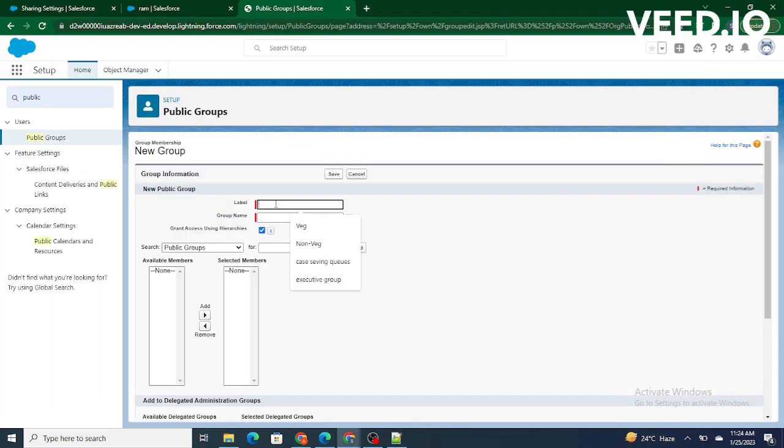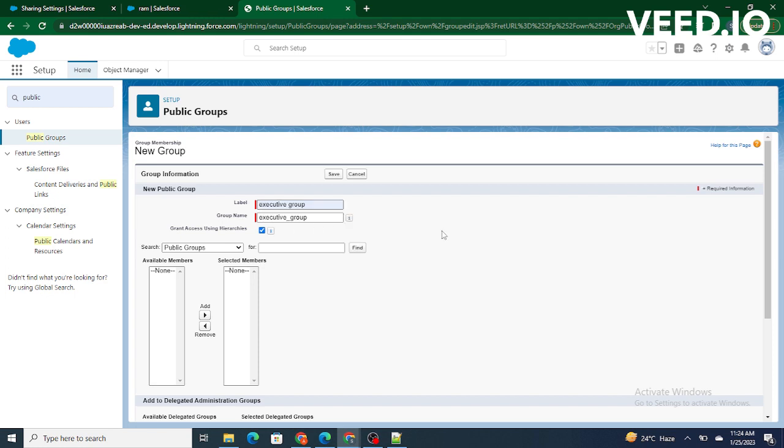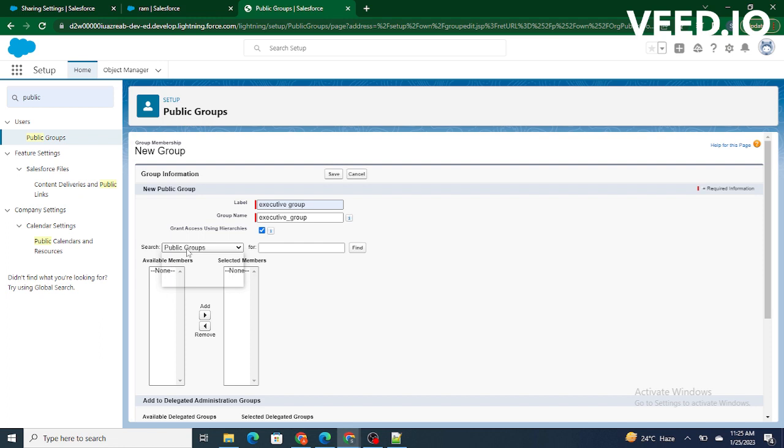Let's write executive group and the API name is automatically populated. Now this is where you can add the members to a public group. You can add the members from another public group, you can add the members by a role, so whichever user has the role as CEO will be automatically added to this group.